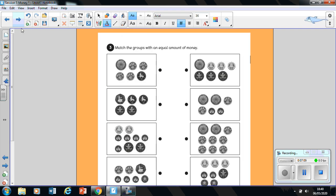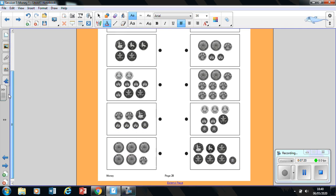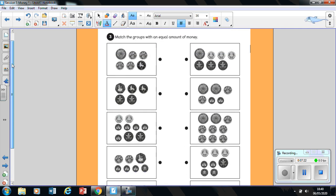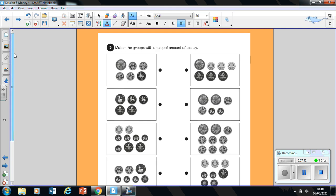Next, you've got question three. Match the groups with an equal amount of money. Now just by looking at it, you're thinking, Mrs. Sweeney, there are so many coins. I don't think I can do this. I'm going to tell you one thing: you are more than capable of doing this. And I believe in you. You are not going to let a bunch of coins ruin your confidence.